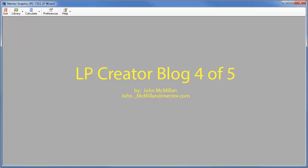Hi, I'm John McMillan and welcome to part 4 of 5 in my LP Creator series blog. This one is actually going to be a video.